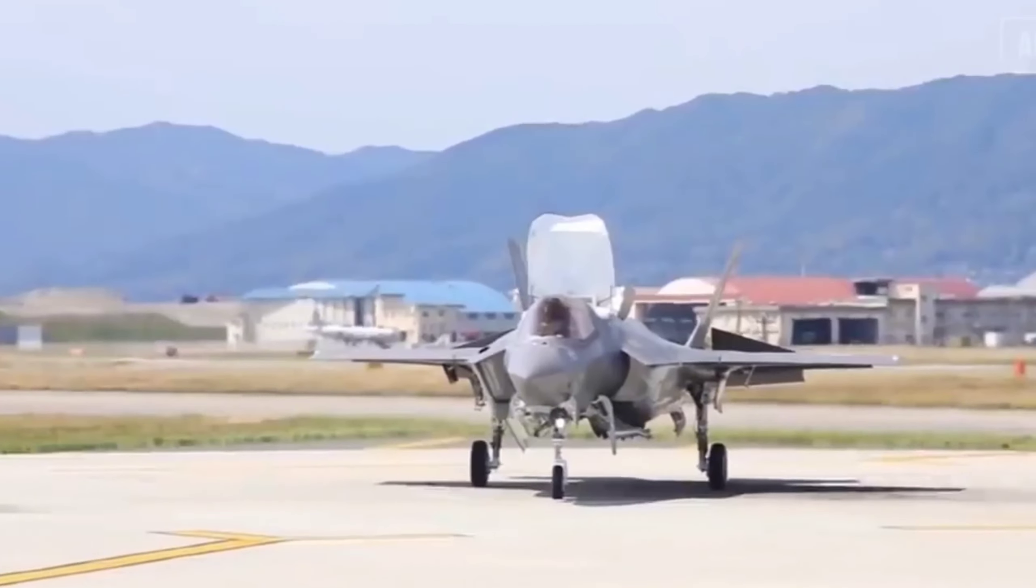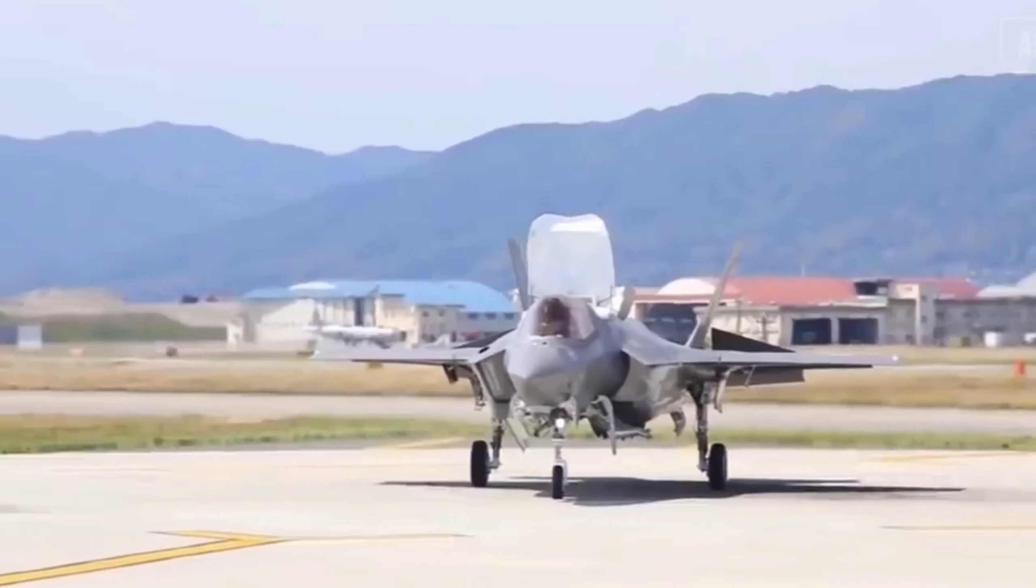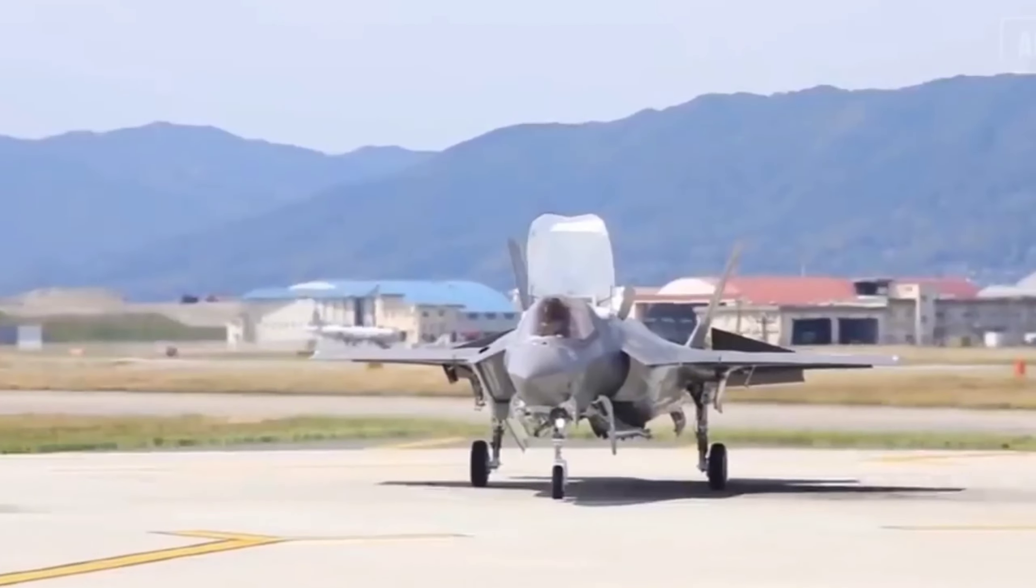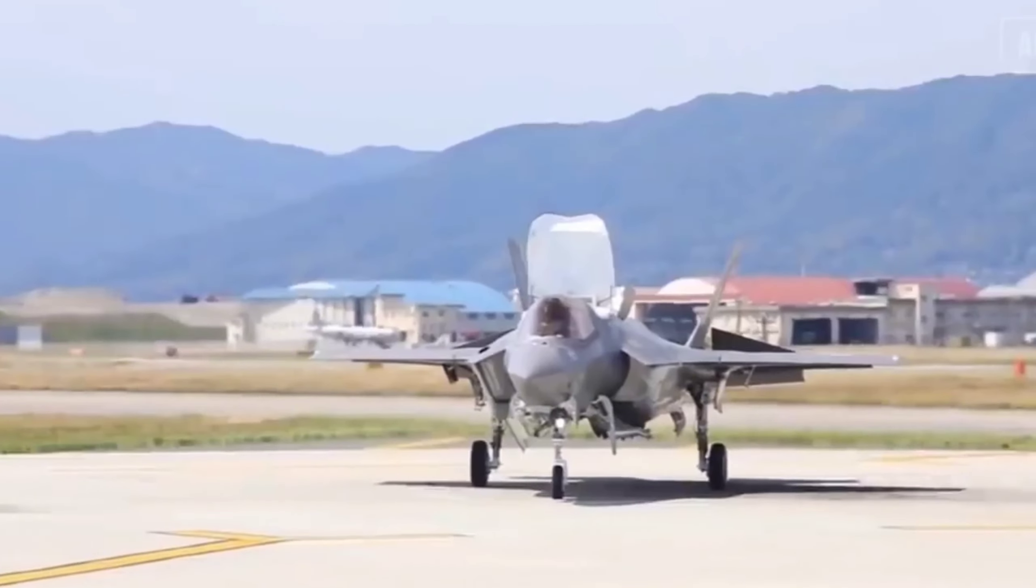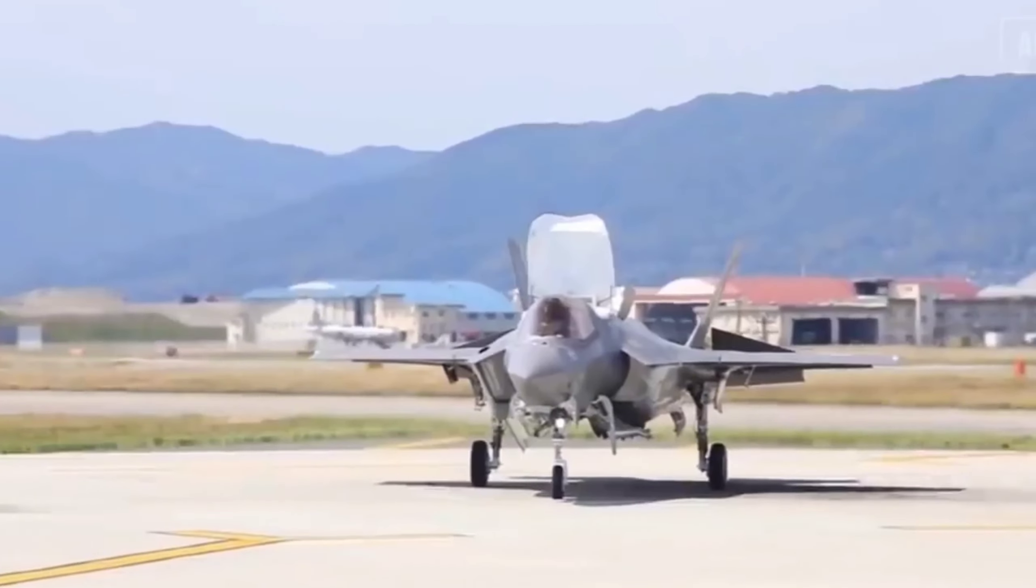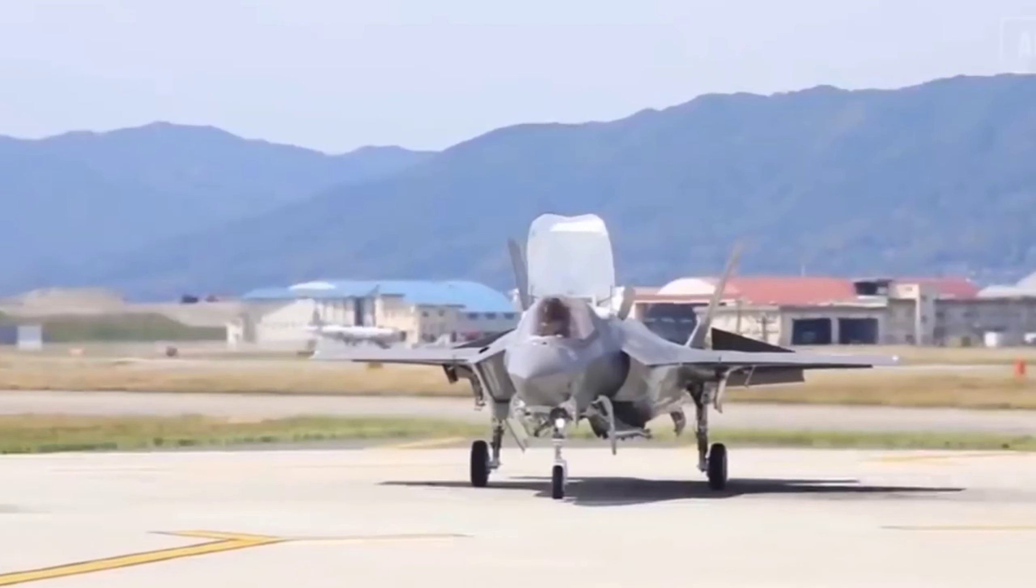As the NGAD fighter competition reaches its climax in 2024, we stand on the verge of a transformative moment in aviation history, akin to the transition from propeller fighters to the jet age.